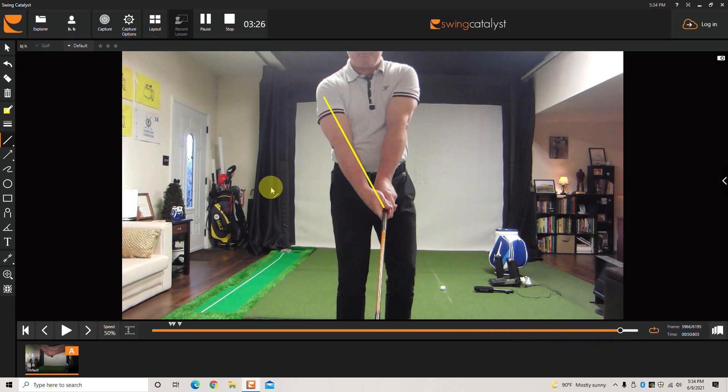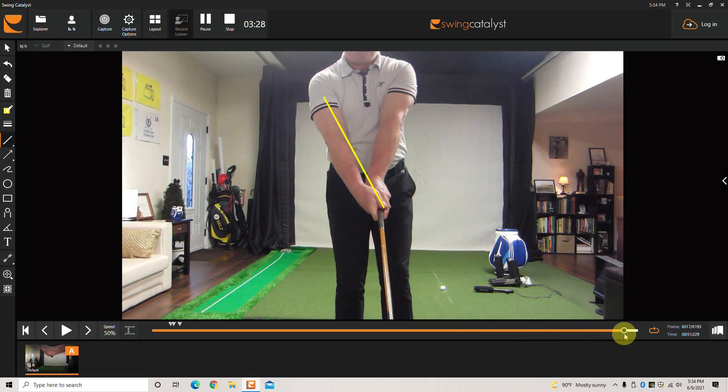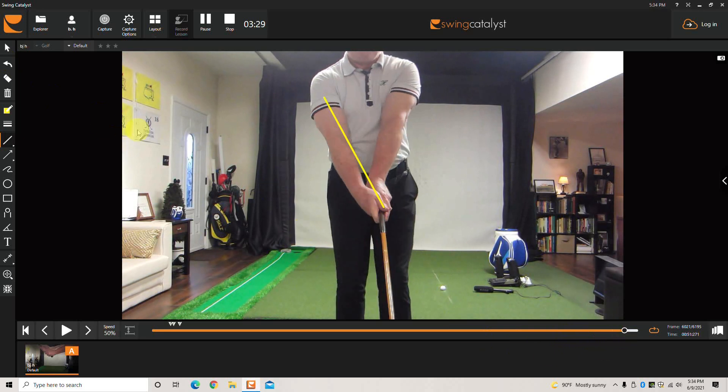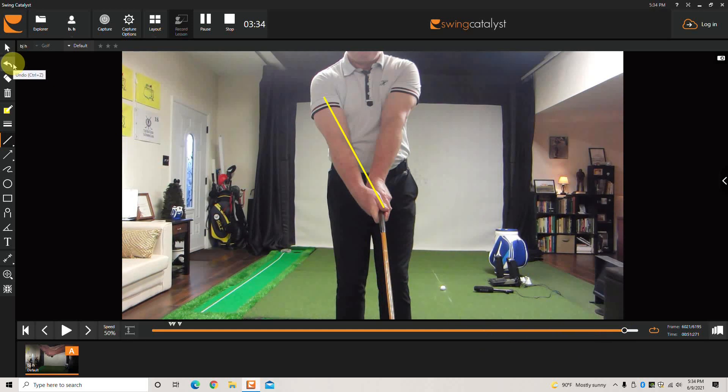That won't apply to everyone, but if you're having trouble getting the face squared at impact, the face is open, the balls are going to the right, you should definitely try to apply this last configuration of the right hand.